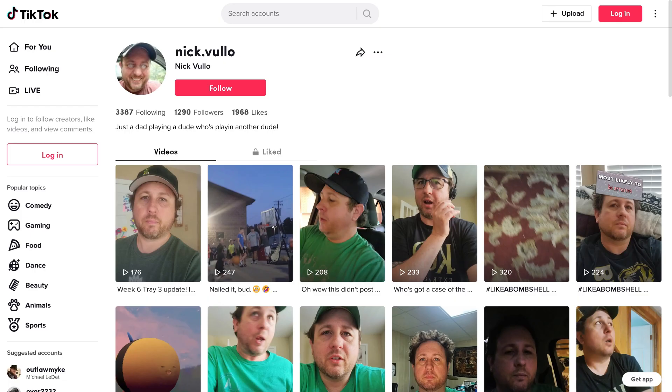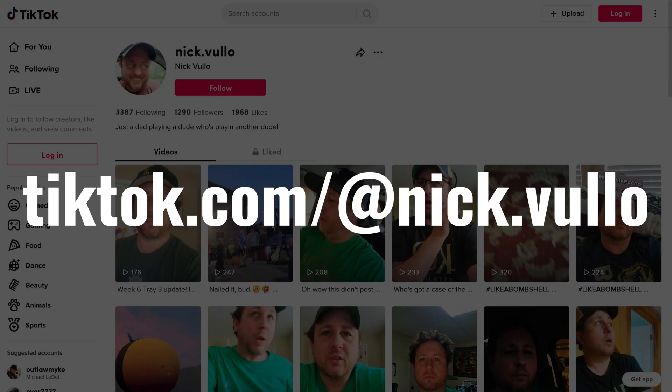But before we get into the video, I want to give a quick shout out to my buddy Nick who runs a comedy TikTok channel. You can check him out at www.tiktok.com/@Nick.vulo. I'll also put a link to his channel in this video's description and pinned comment.